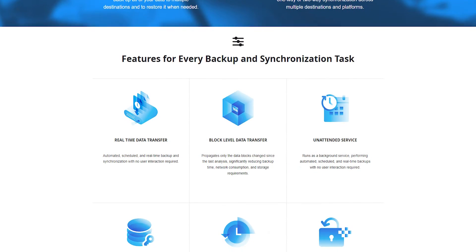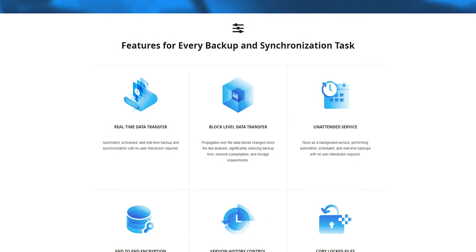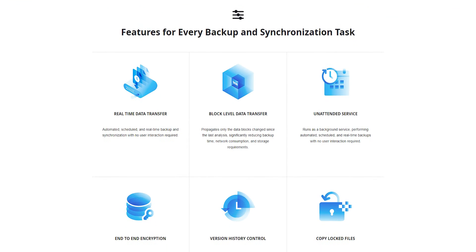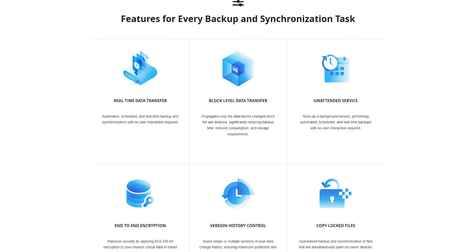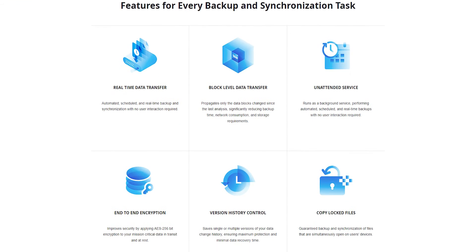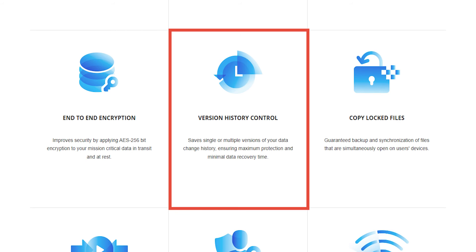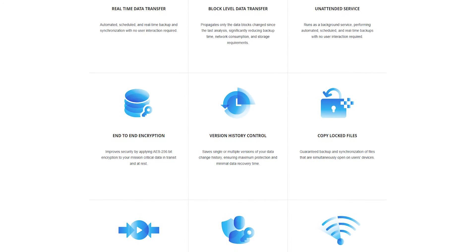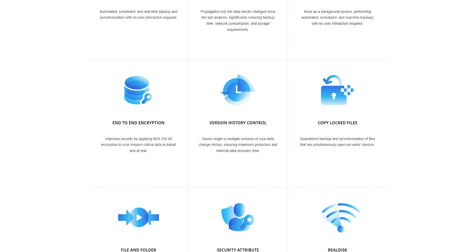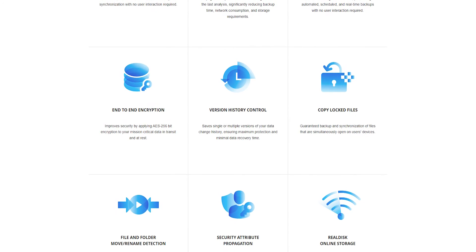And as someone who accidentally deleted files in the past with no way of getting them back, I like that GoodSync's version history control makes it fairly easy to get back old files. I didn't need it so far, but it's nice to know it's there.